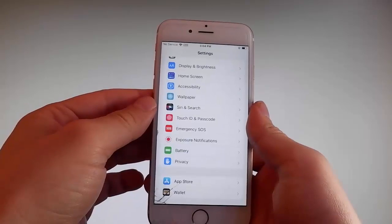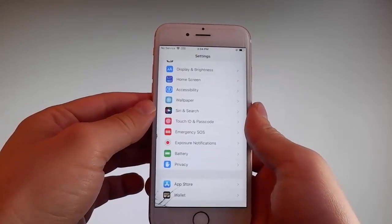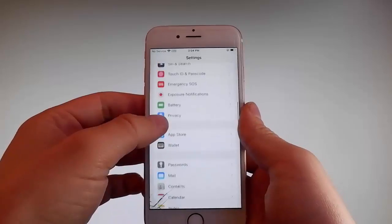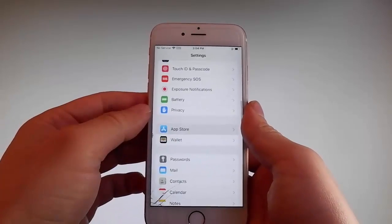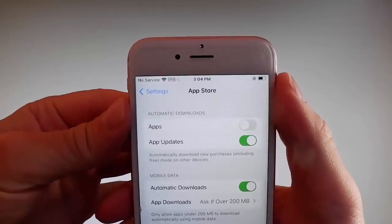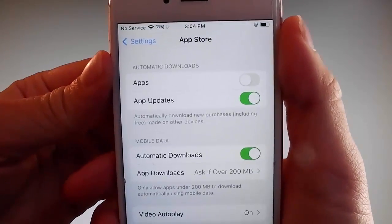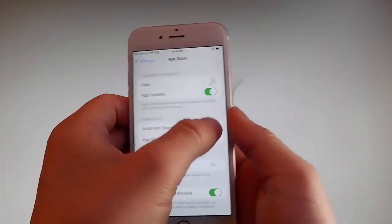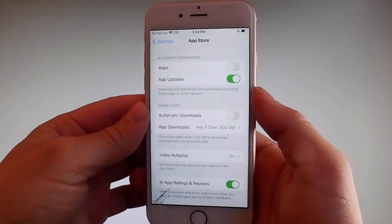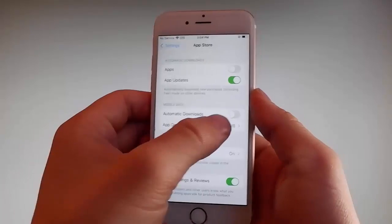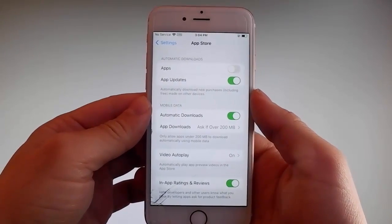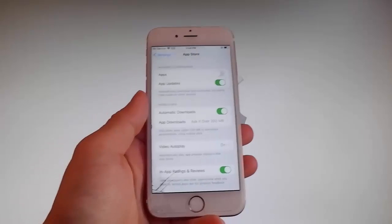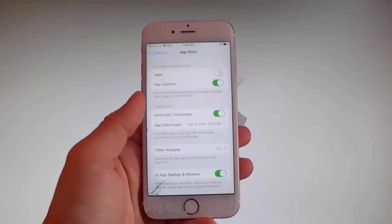Once you're done with both these settings there is one last thing that you need to change, and that is on the App Store settings. So go to App Store and make sure that automatic downloads are turned on. If it's off, you need to simply tap on it to turn automatic downloads on. So this is all the settings that you need to change for the jailbreak to be successfully completed.